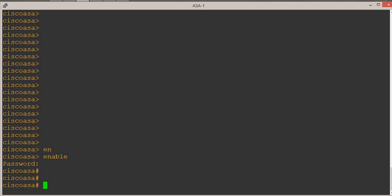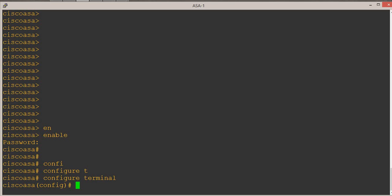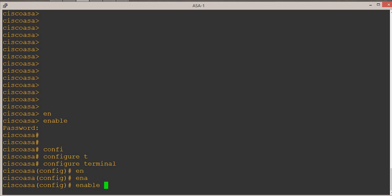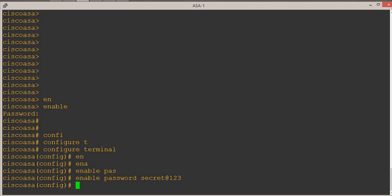For that, we have to first go into the global config mode. The command for that is 'configure terminal'. The command to enable the privilege mode password is 'enable password', and give the password which is 'secret@123'. Enter. We have now enabled the privilege mode password.